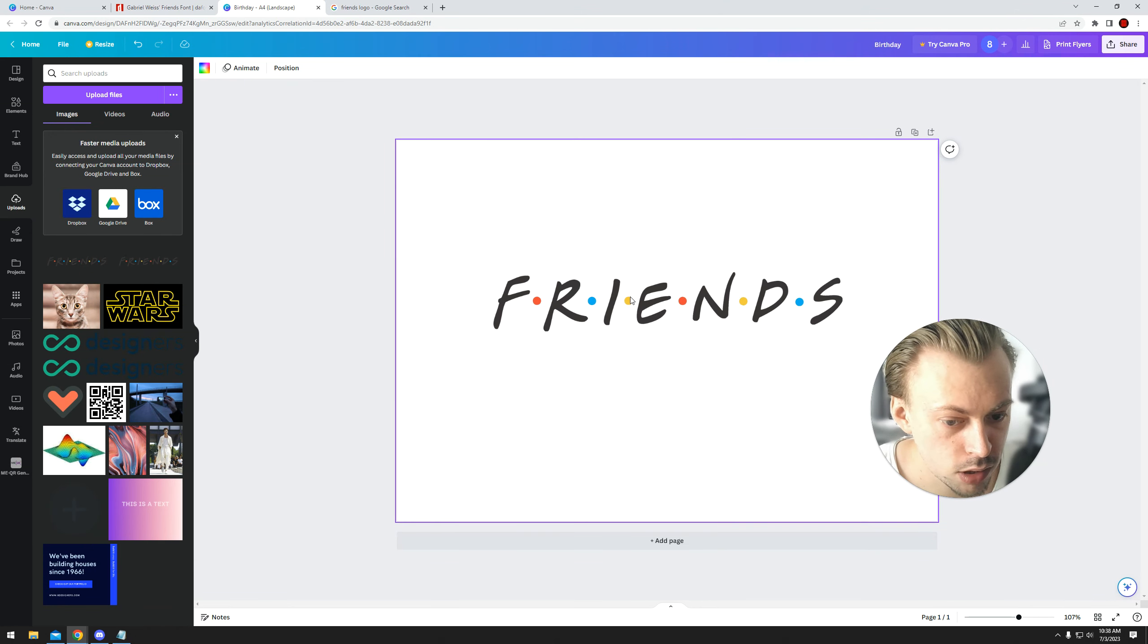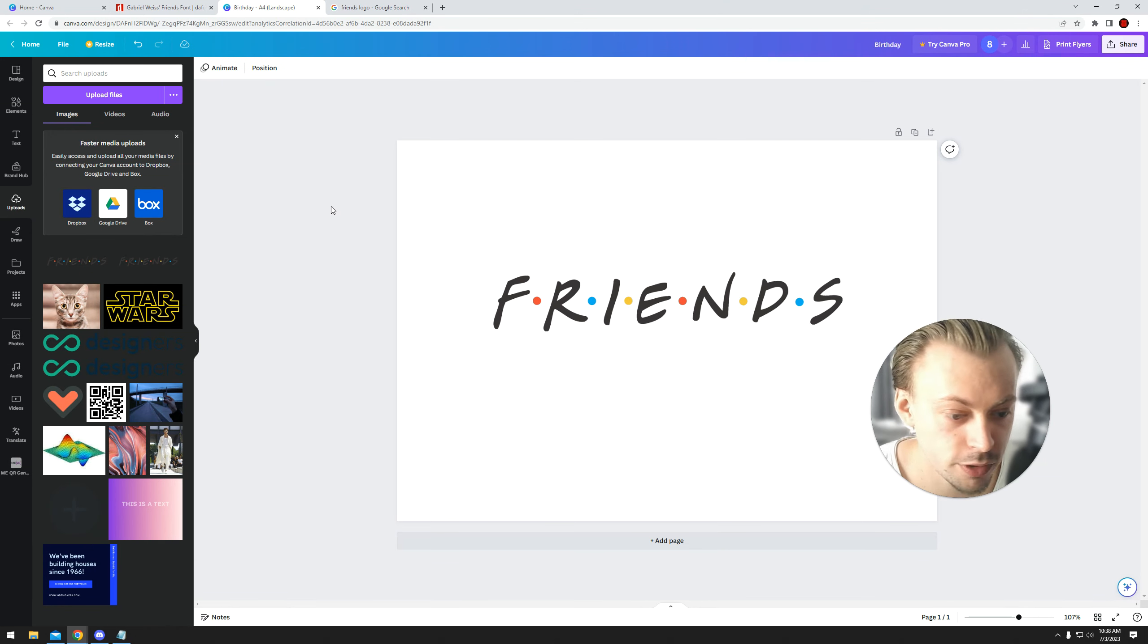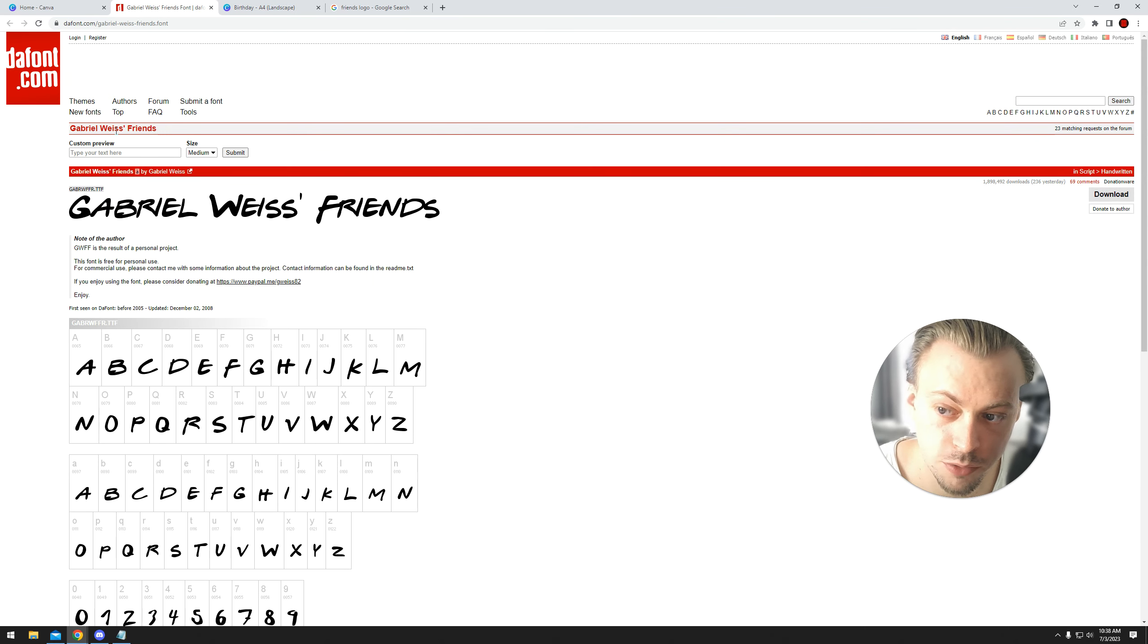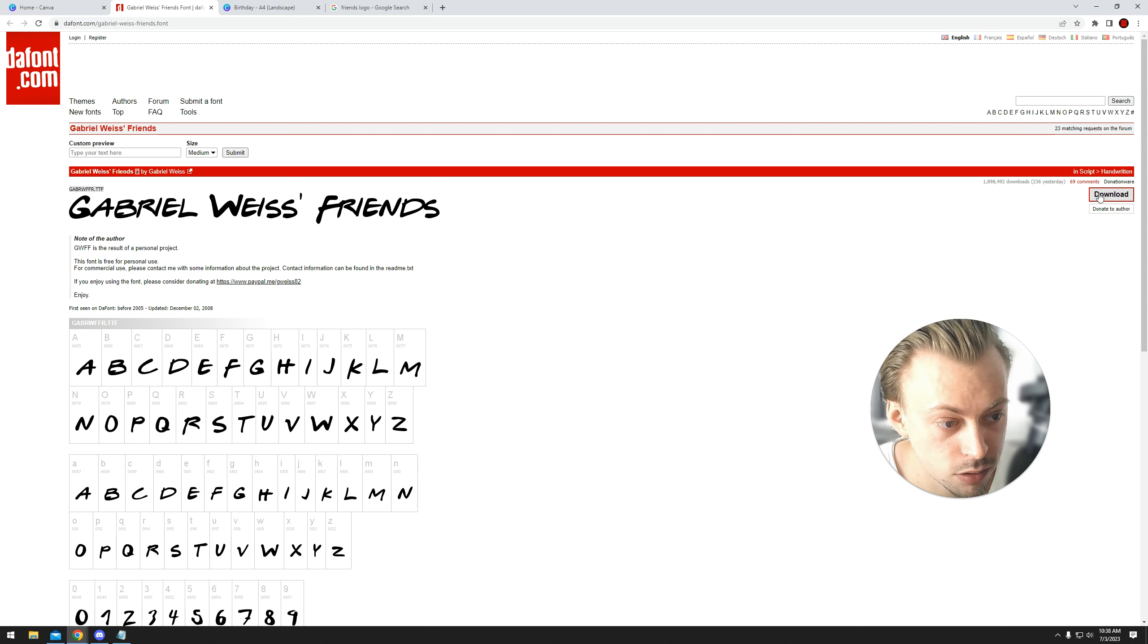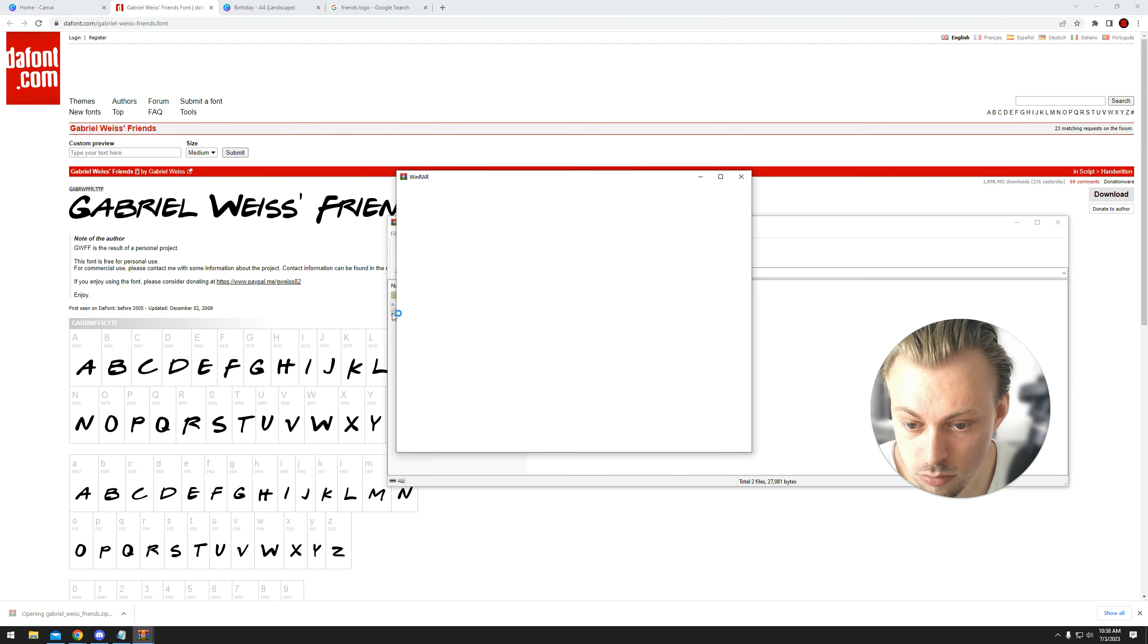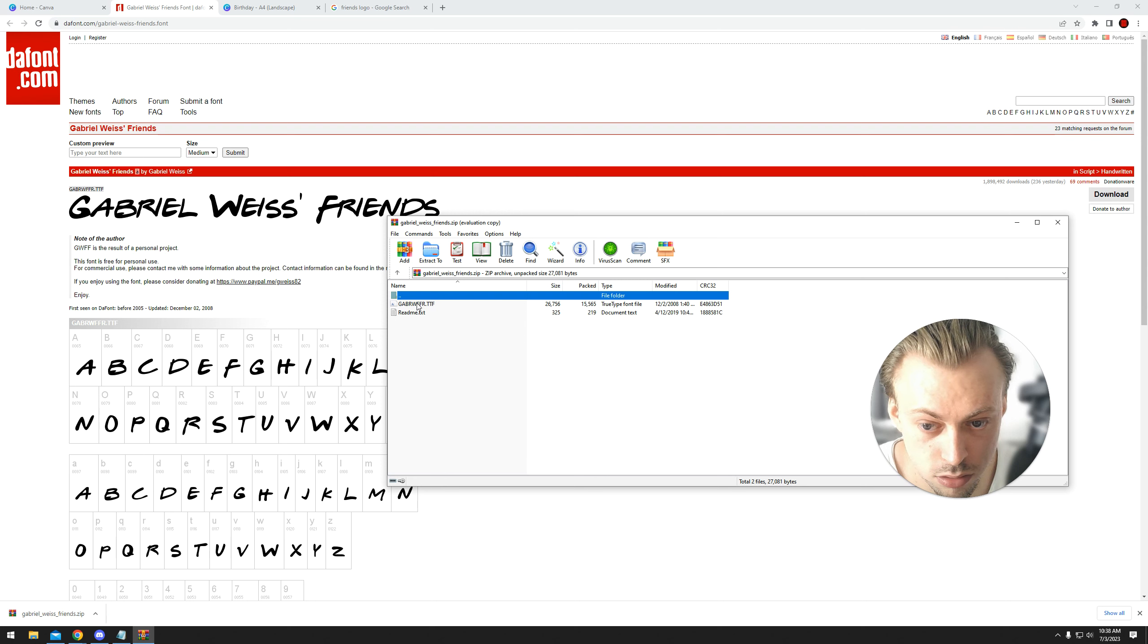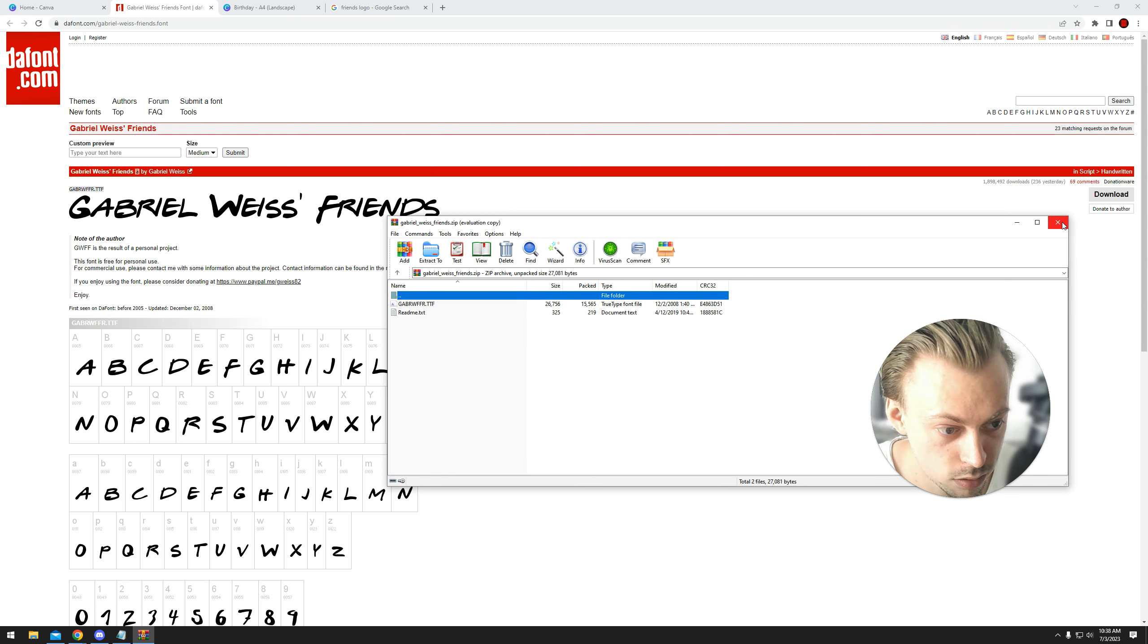Okay, if you want a font that looks like the Friends logo, your first option is to look up this font on dafont.com. You download it, you're probably going to have to export it out of the zip file.